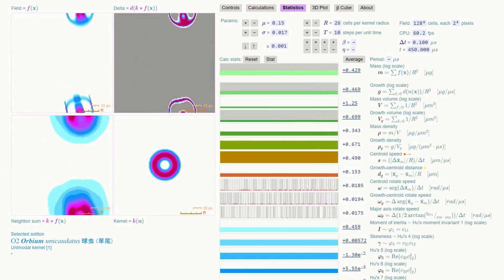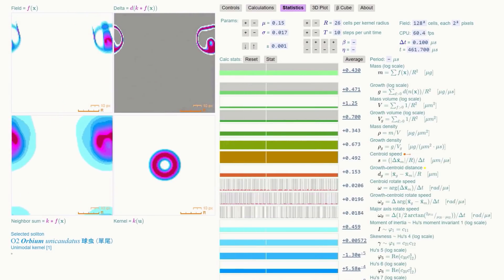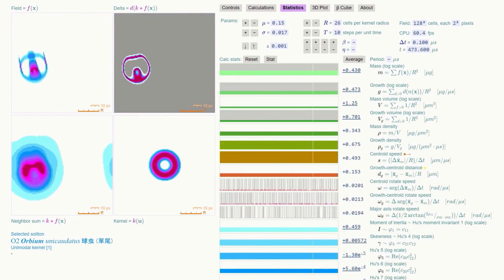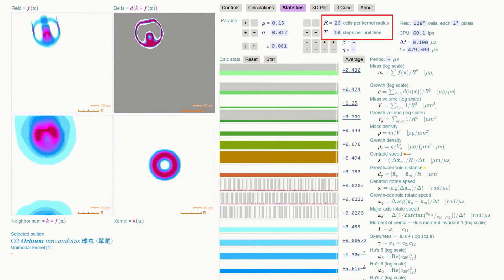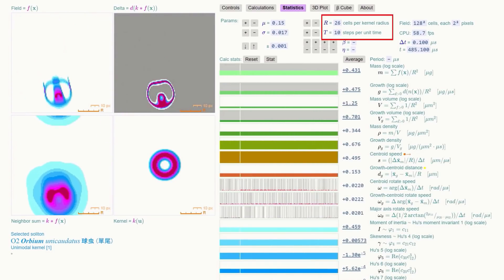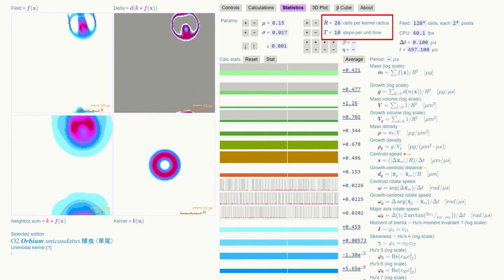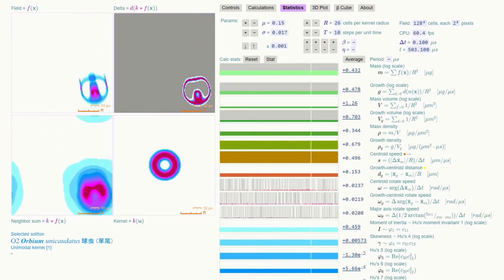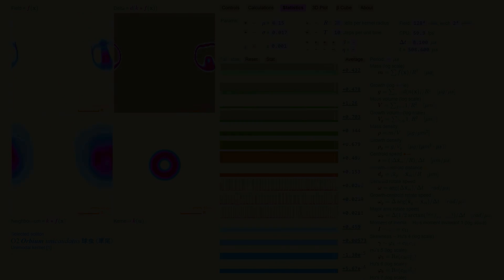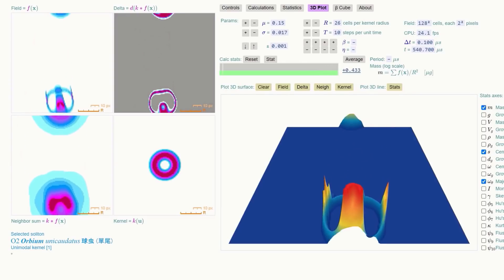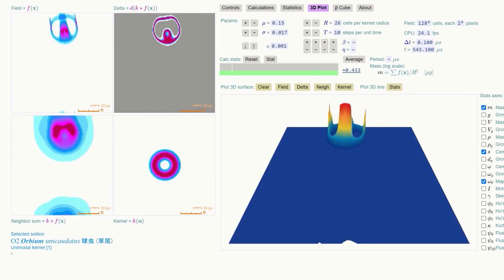Under the statistics tab, you can see all the numbers. On each page as well, you can vary the kernel radius as well as the steps per unit time. There's also a very nifty 3D plot available to play around with.